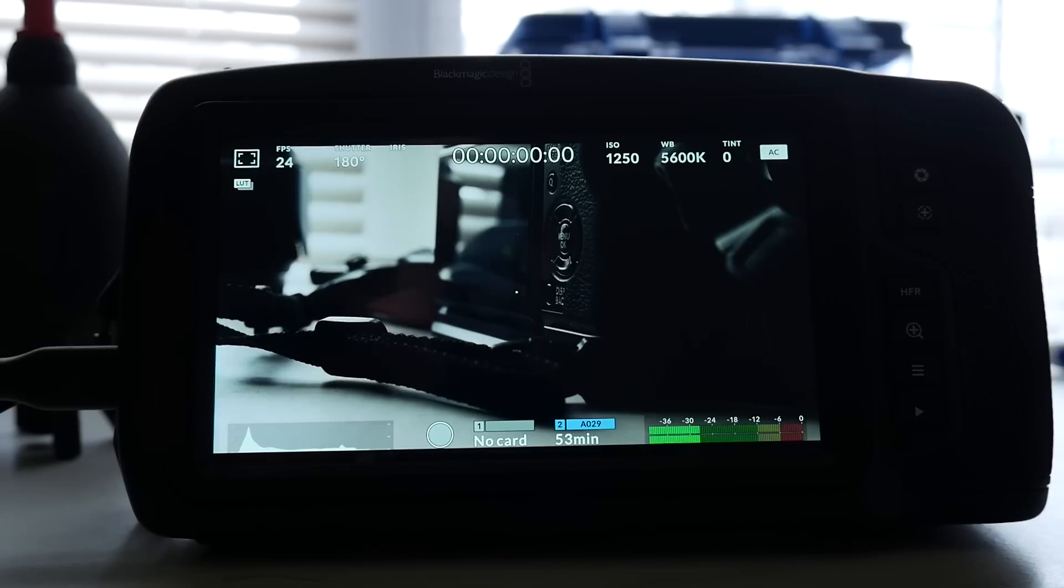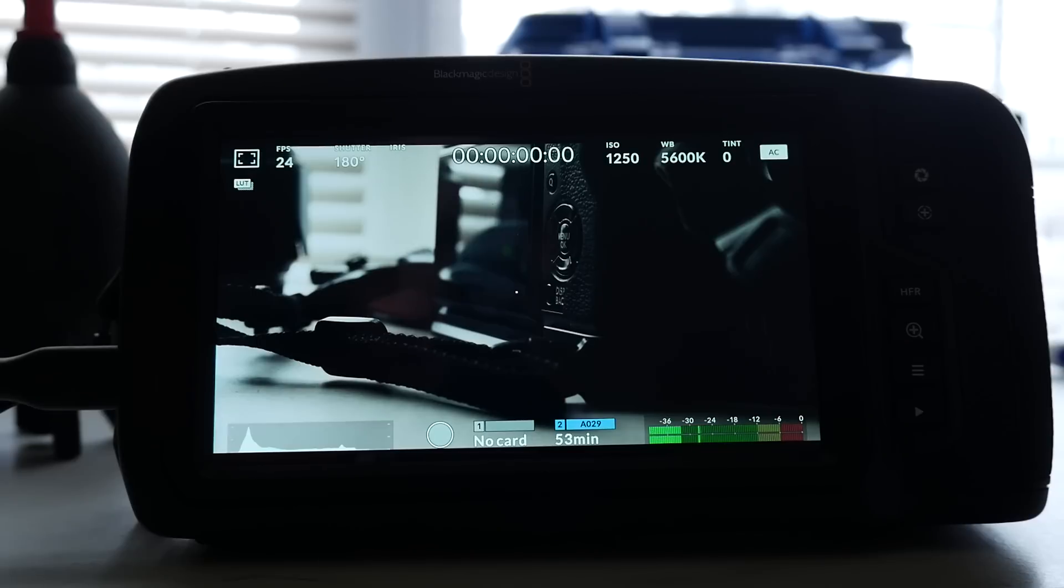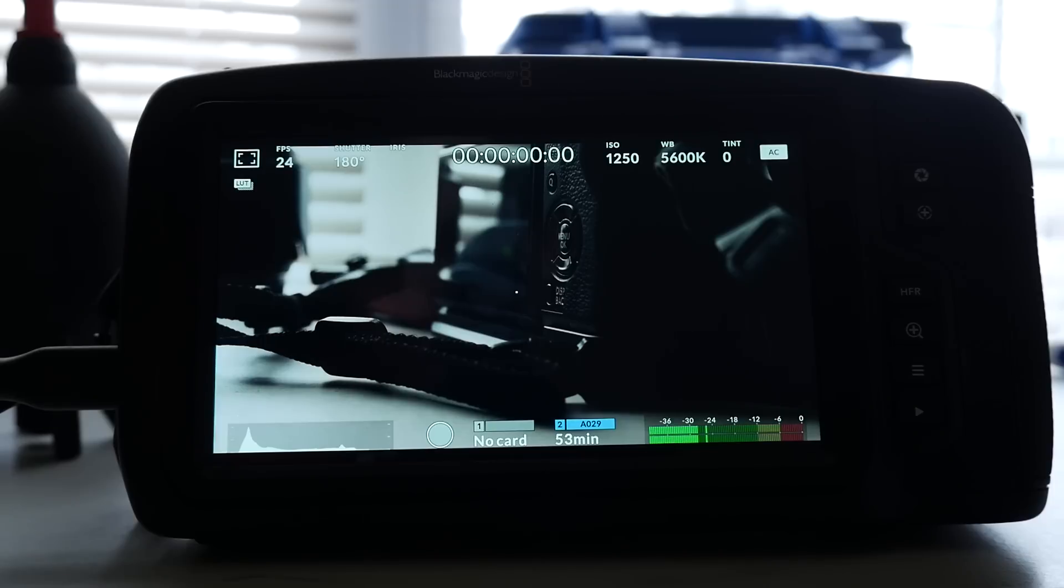I hope this was helpful to you. And BMD, please fix this so we don't have to do this workaround because I think this is ridiculous. So, you know, the camera's great. This is one of my major gripes. So please, please fix this. Thanks.